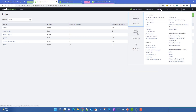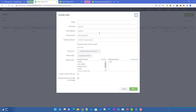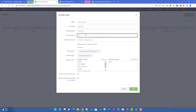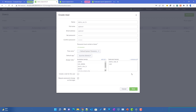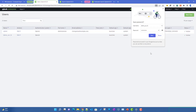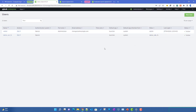Now we'll create a new user. We'll give it the name 'demo_user_fs', provide a password, confirm the password, and assign it the 'demo_role_fs' role. Only this role will be assigned to this user. After clicking Save, we have the user created on the provider side.